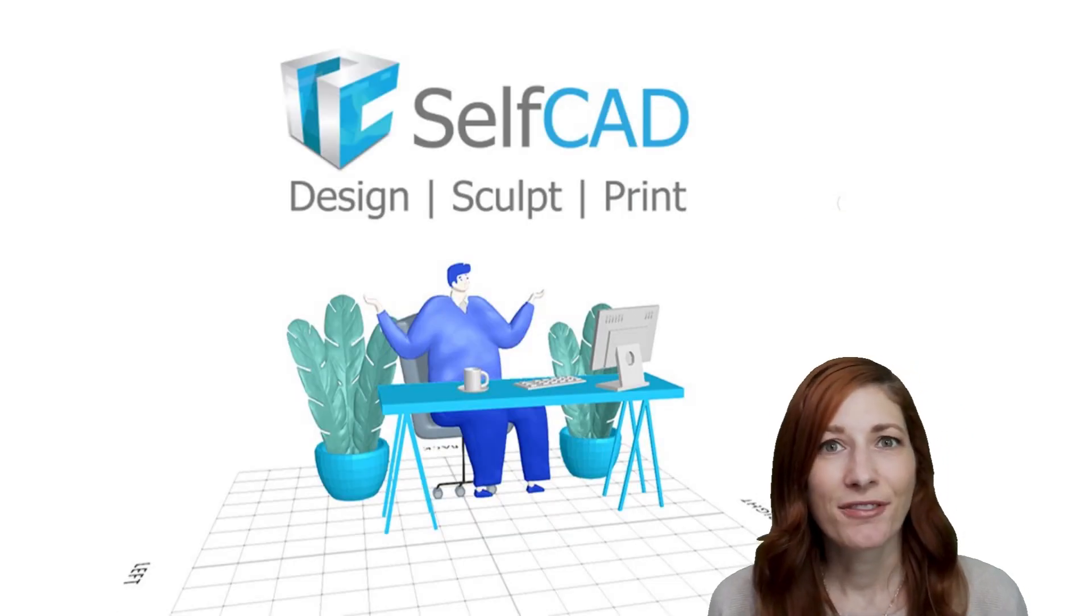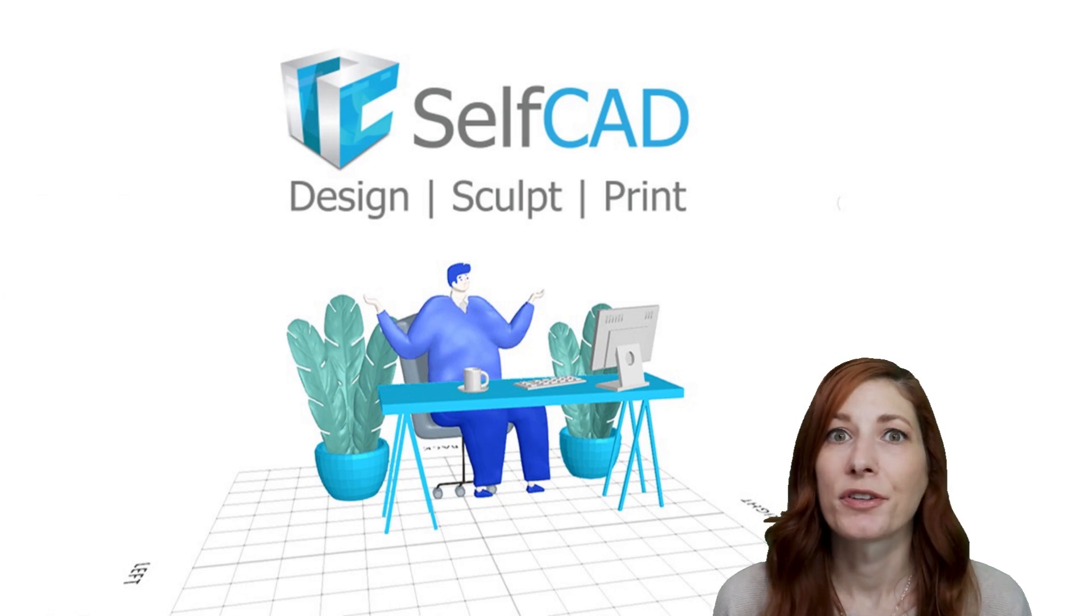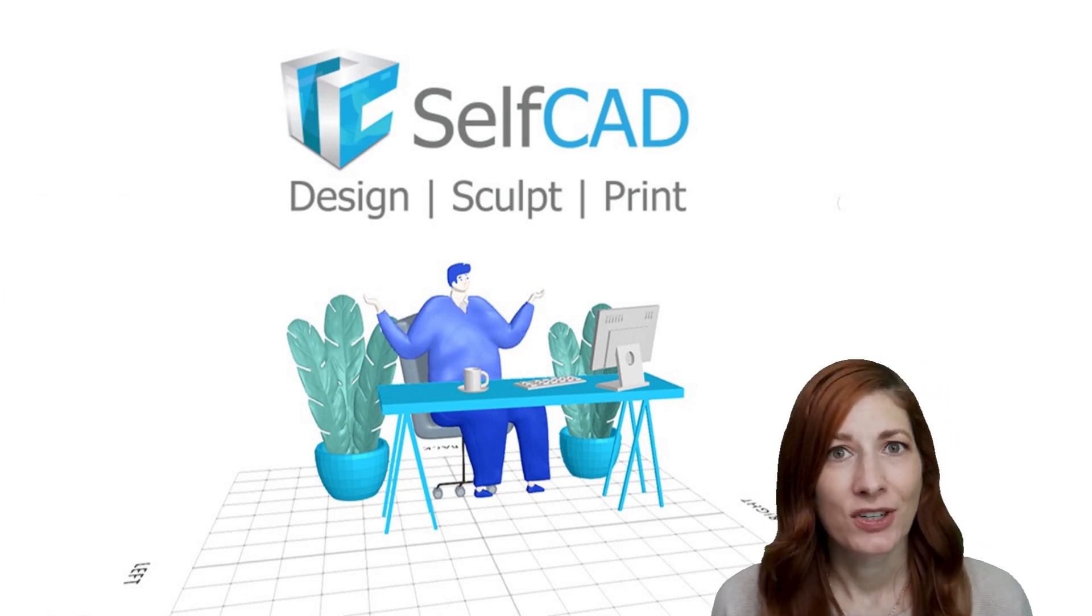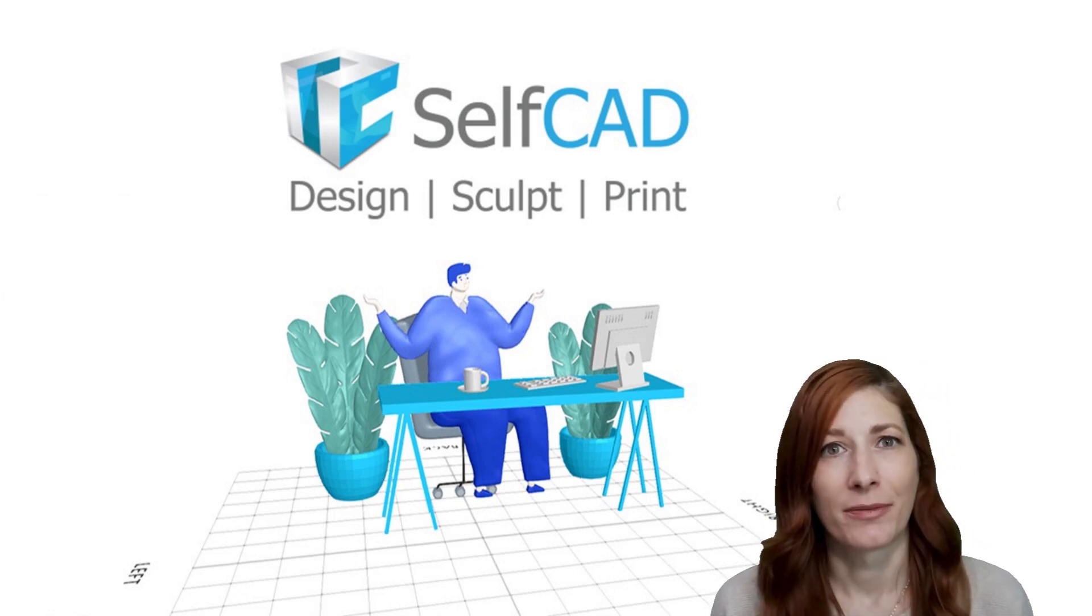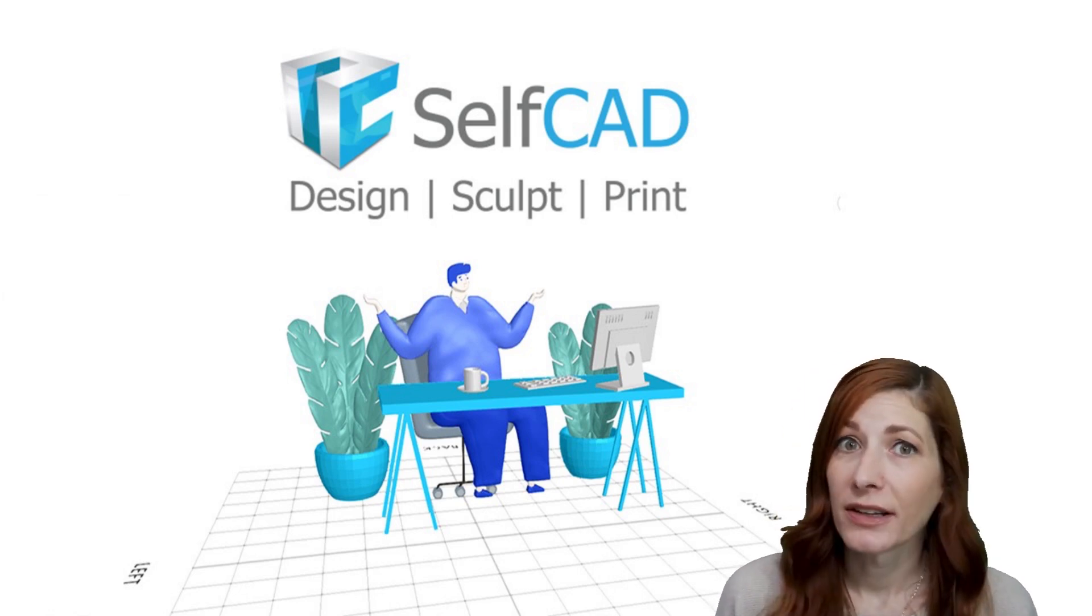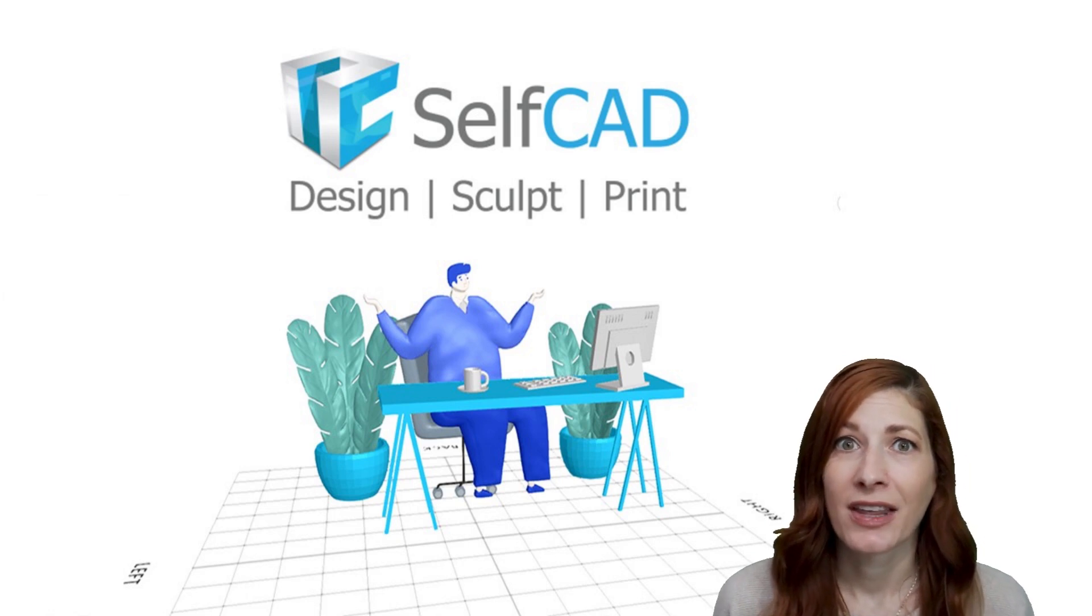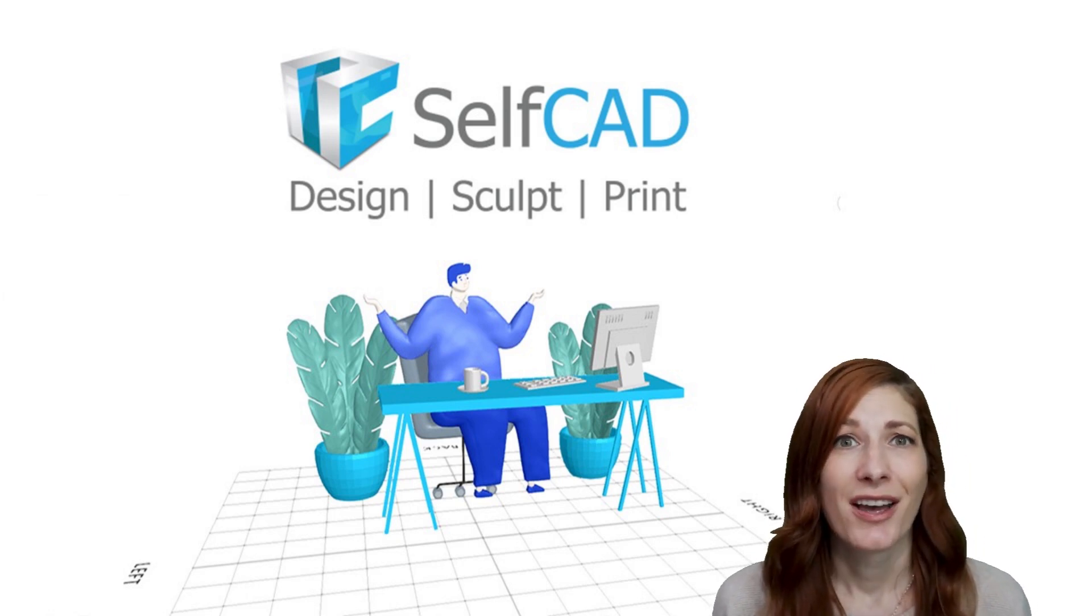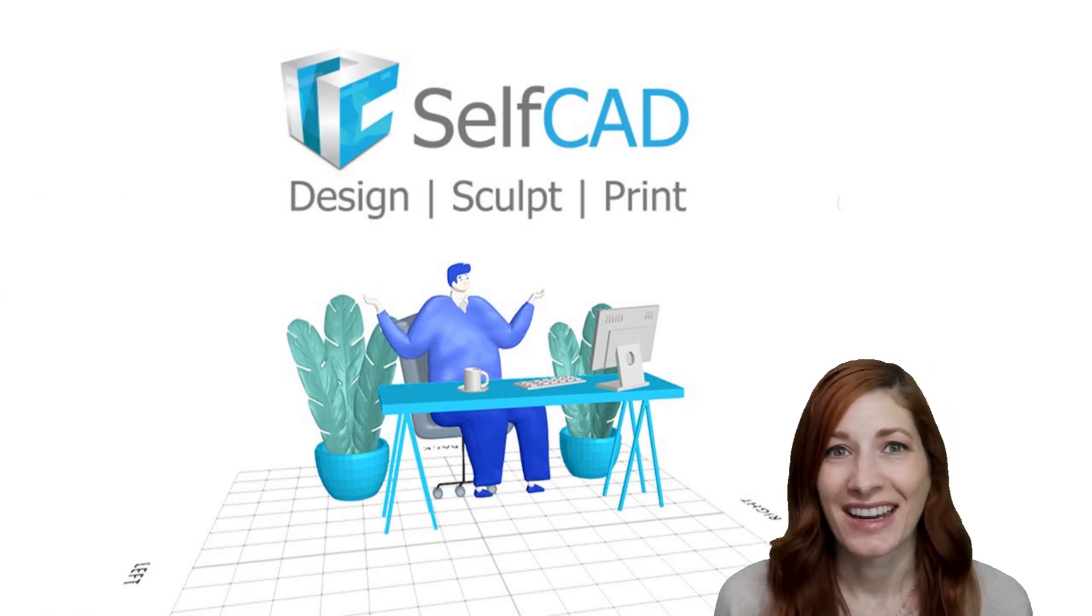In SelfCAD, we call the strict bevel, chamfer, and the round edges, fillet. But regardless of their names, they all serve the same function, softening edges.